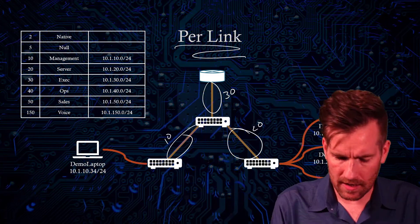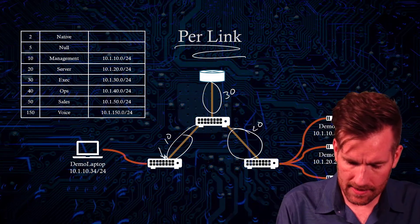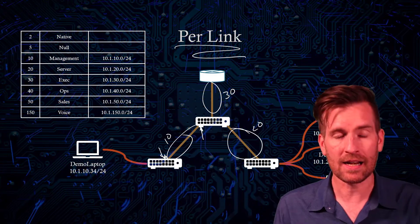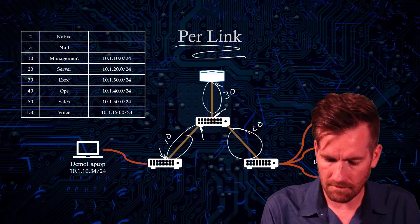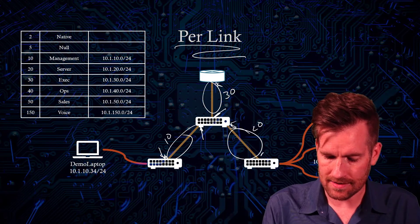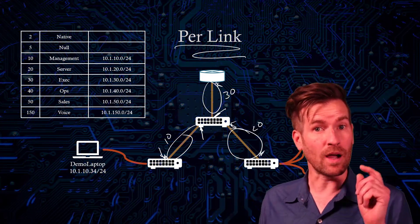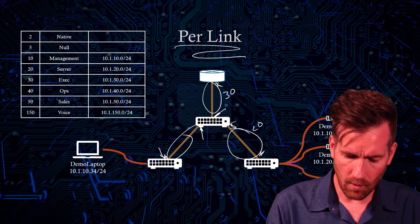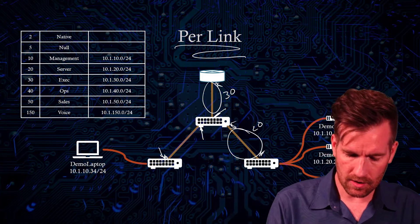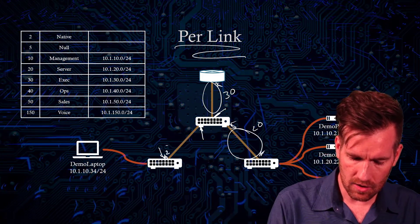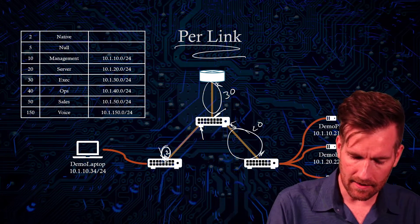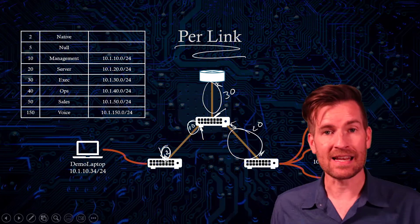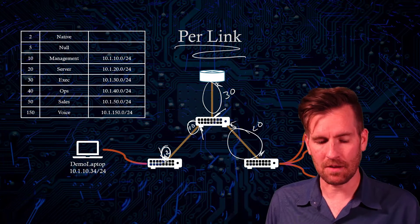Because what I'm doing is actually configuring it on the interface. So I'm configuring it on each of these interfaces, which allows me to configure each of these lines differently. Now, one thing you've got to watch out for is what you would not want to do is have a native VLAN 2 on this side and a native VLAN 10 on this side, because that can cause some problems.